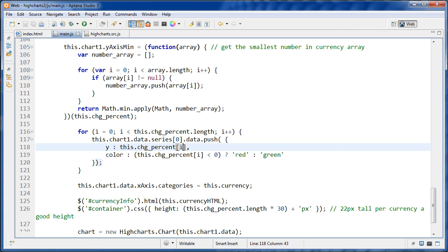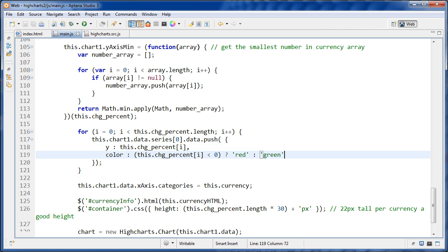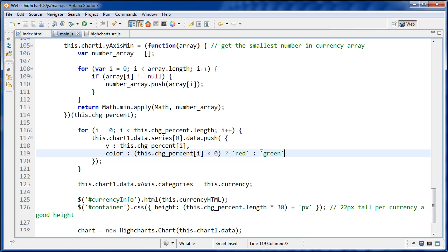And the next thing is color right here, and color is set to this ternary operator, and I'm going to come back to that shortly.